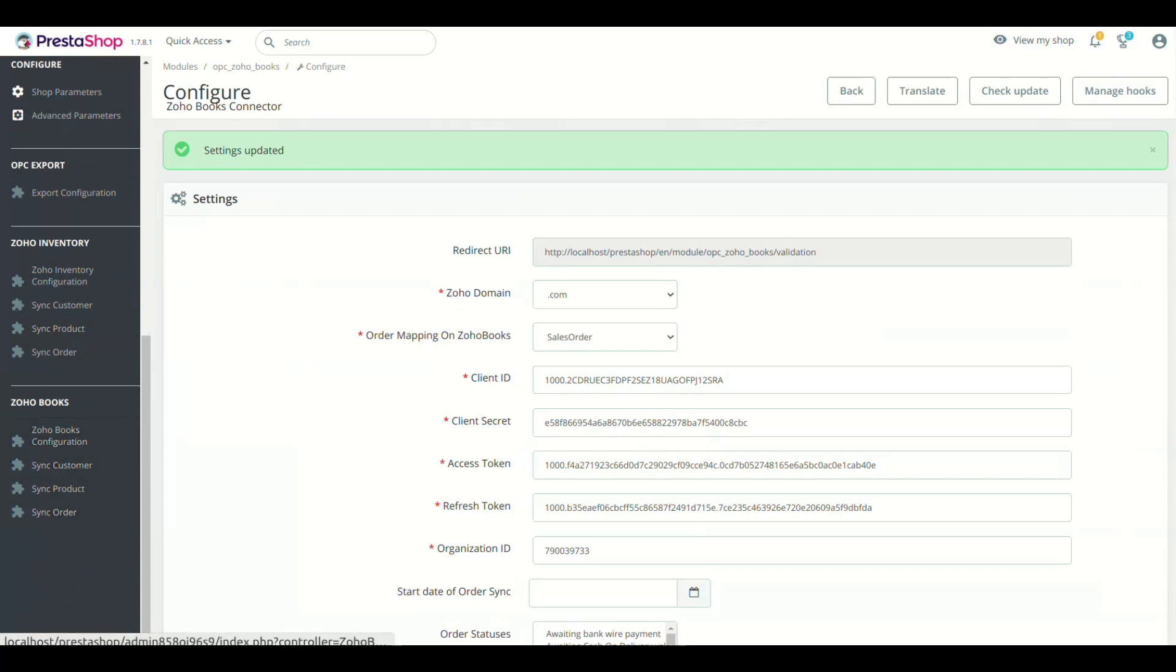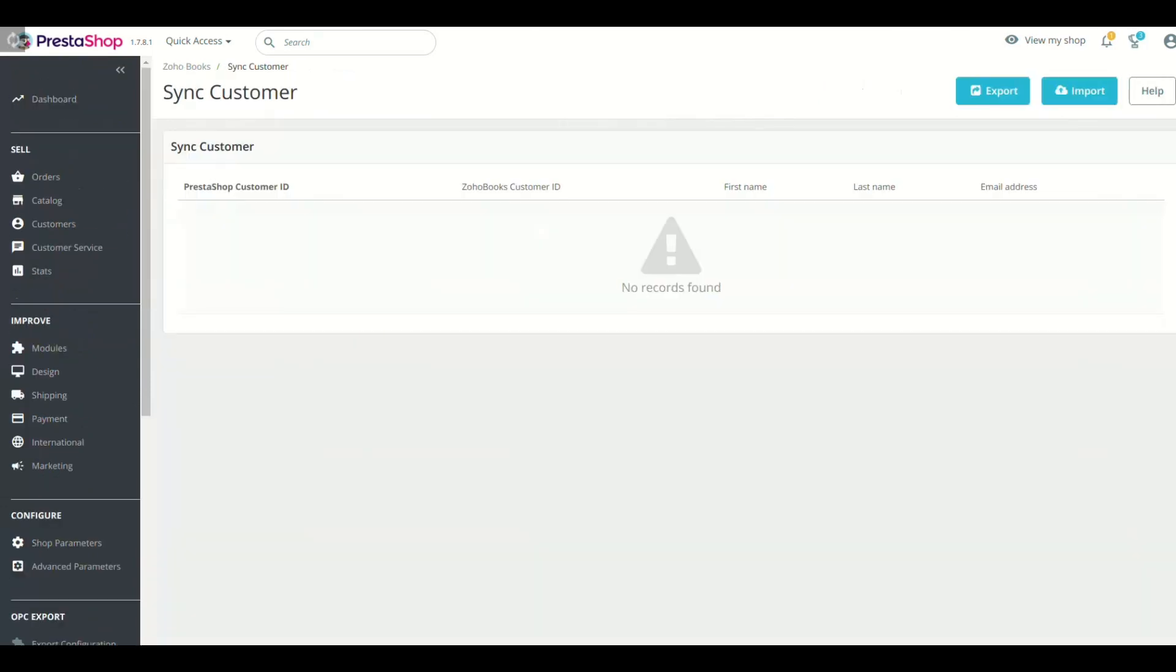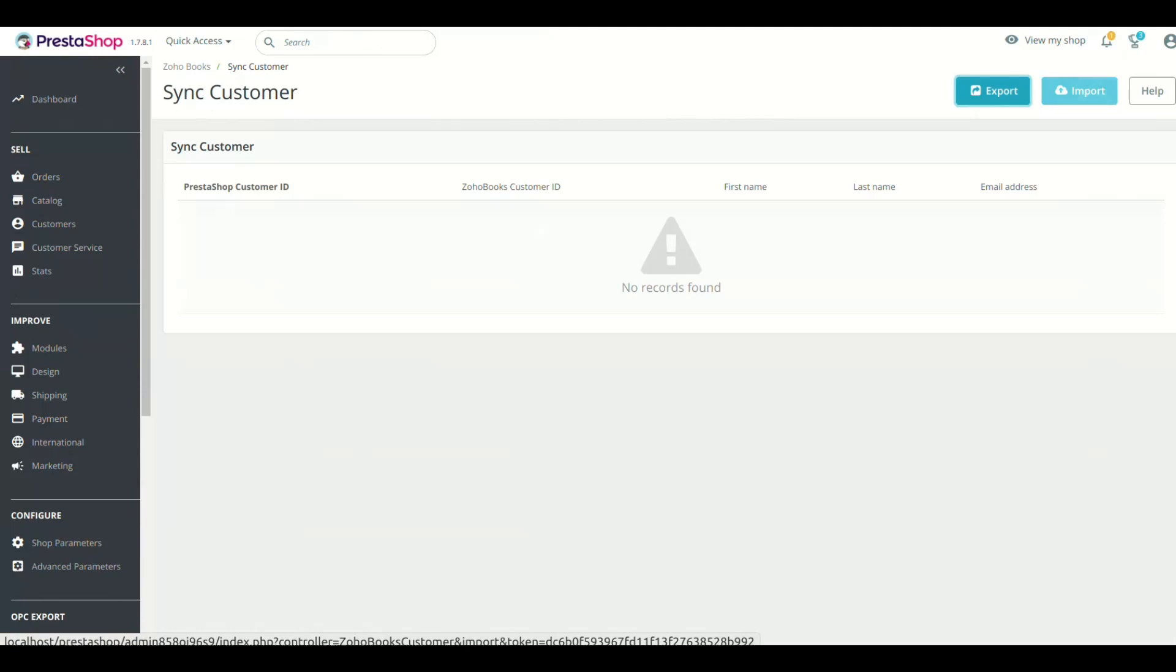Now click the Sync Customers. Click the Export button to sync the customers from PrestaShop to Zoho Books. Import button will do the reverse of export.